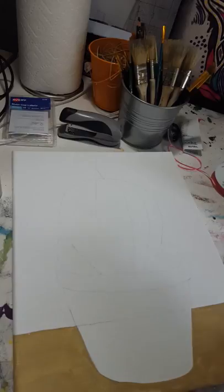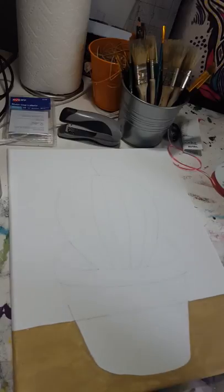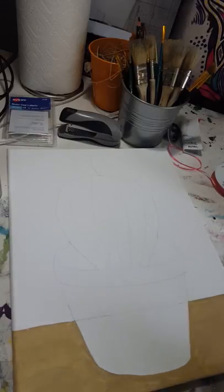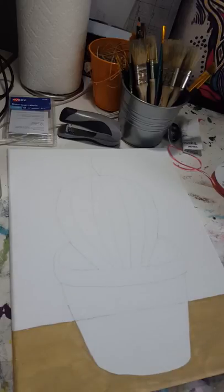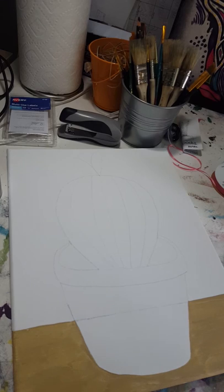So I've got just acrylic paints here, Apple Barrel brand from Walmart. They're two for a dollar so anybody can afford to do this and I would provide these if you did a class.